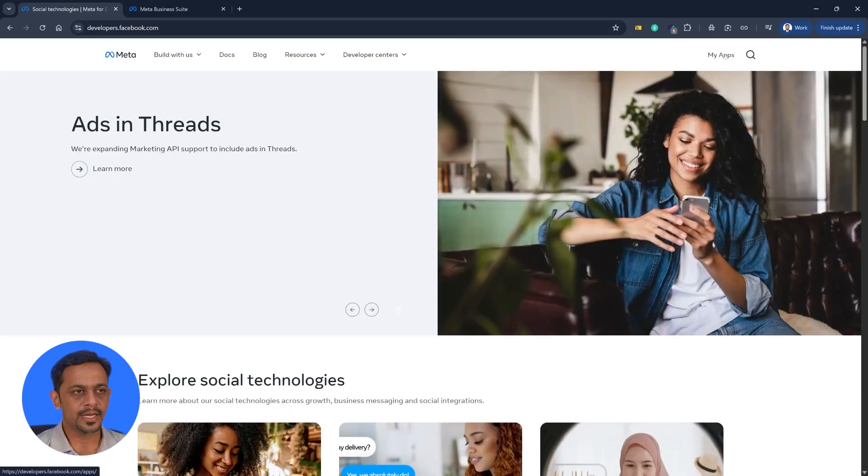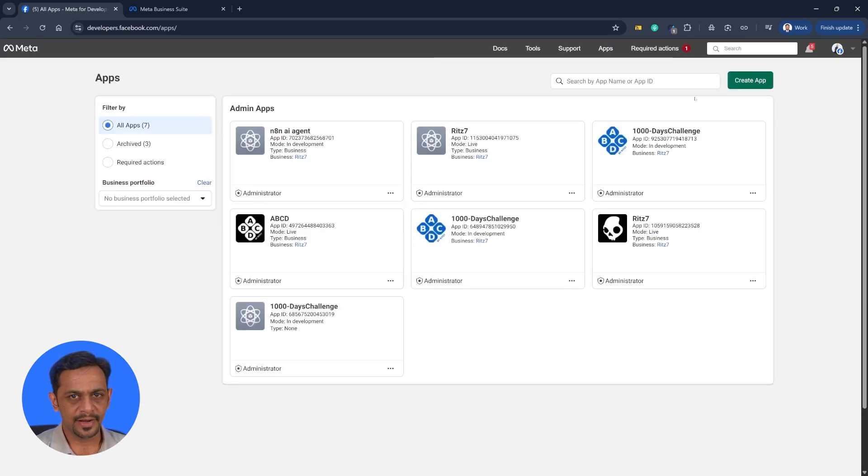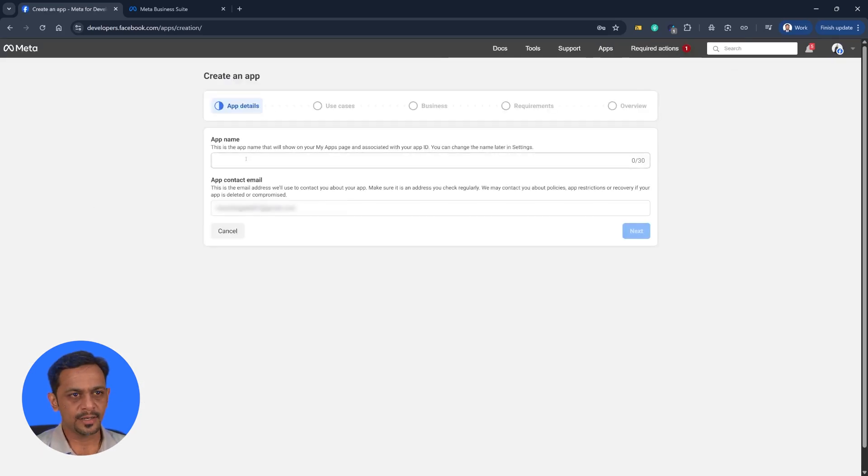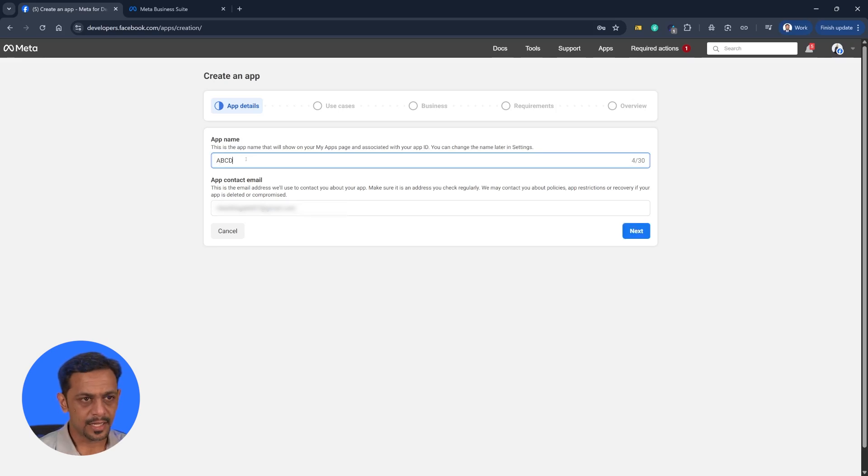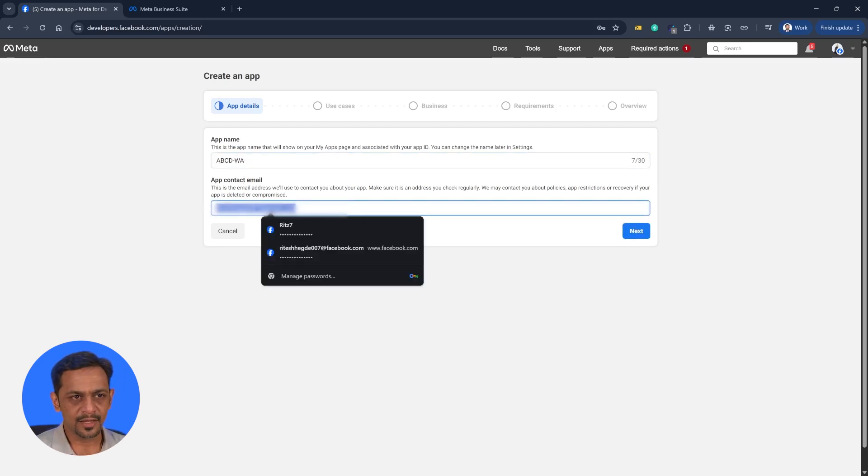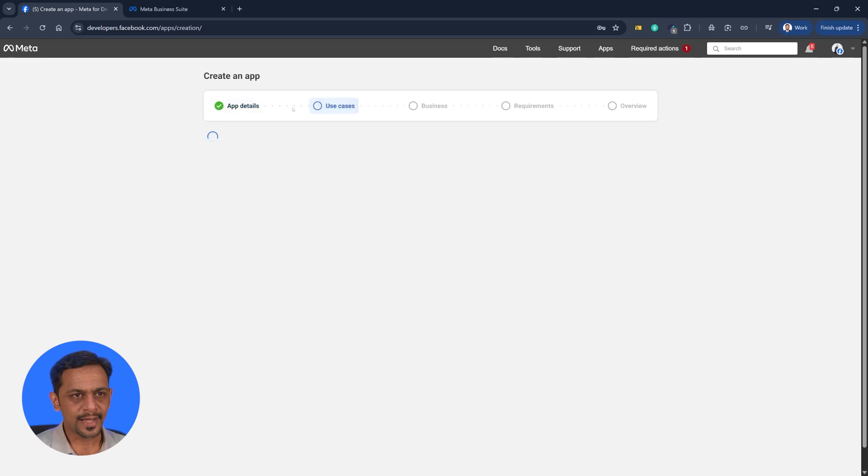Now let's go back to developers.facebook.com. And here you can see my apps. Go there. And I'll create a new app from here. We could give the name, let's say ABCD WhatsApp. App contact email could be anything. You can change it as well. Click on next.